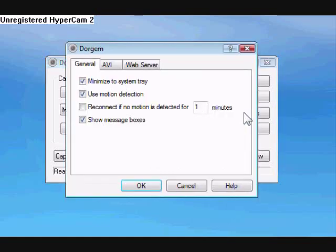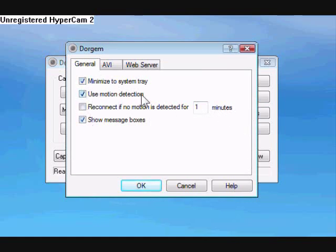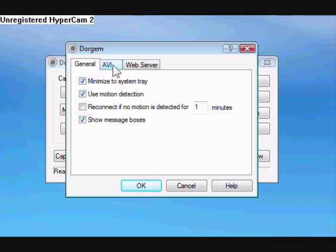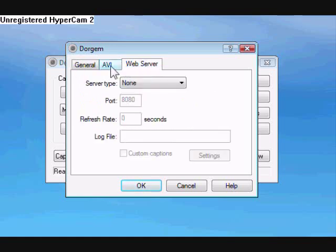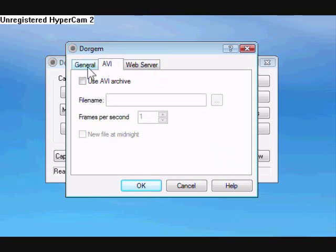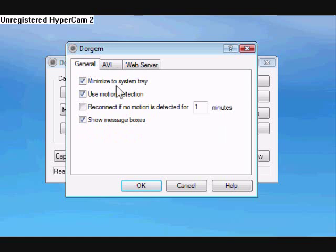Now go to Options. Okay, now just copy all this for your settings. That means make sure Motion Detection is Checked, Minimized System Tray, and Show Messages. Now all this stuff, just don't even mess with that.